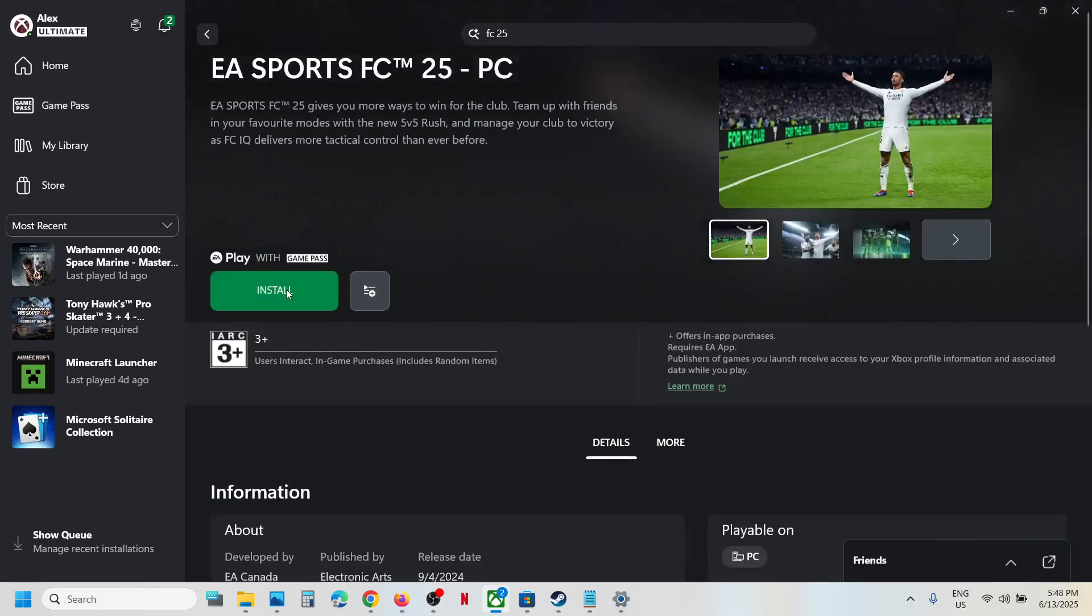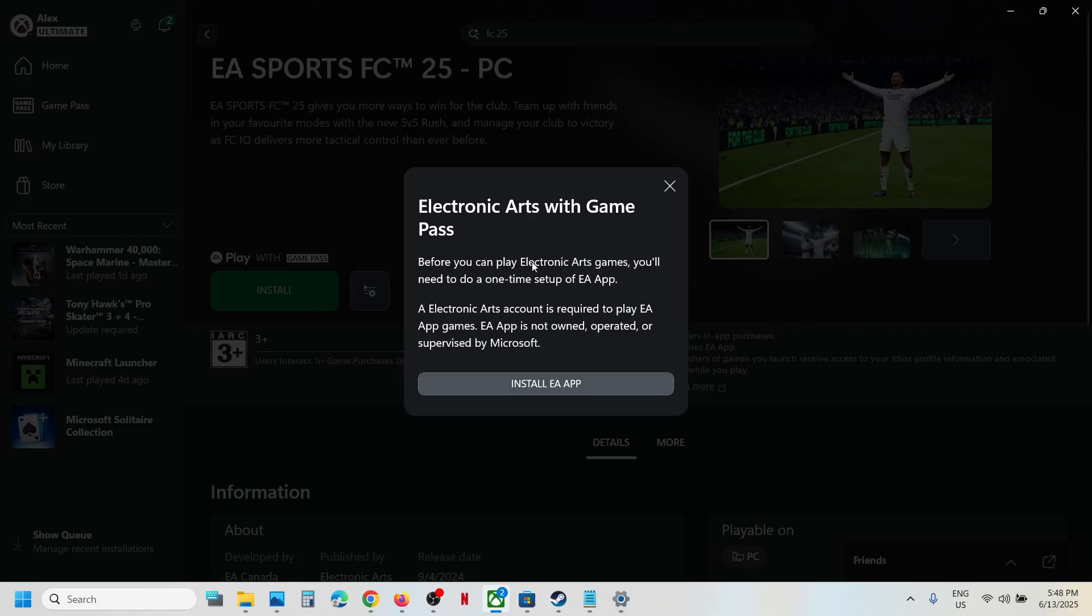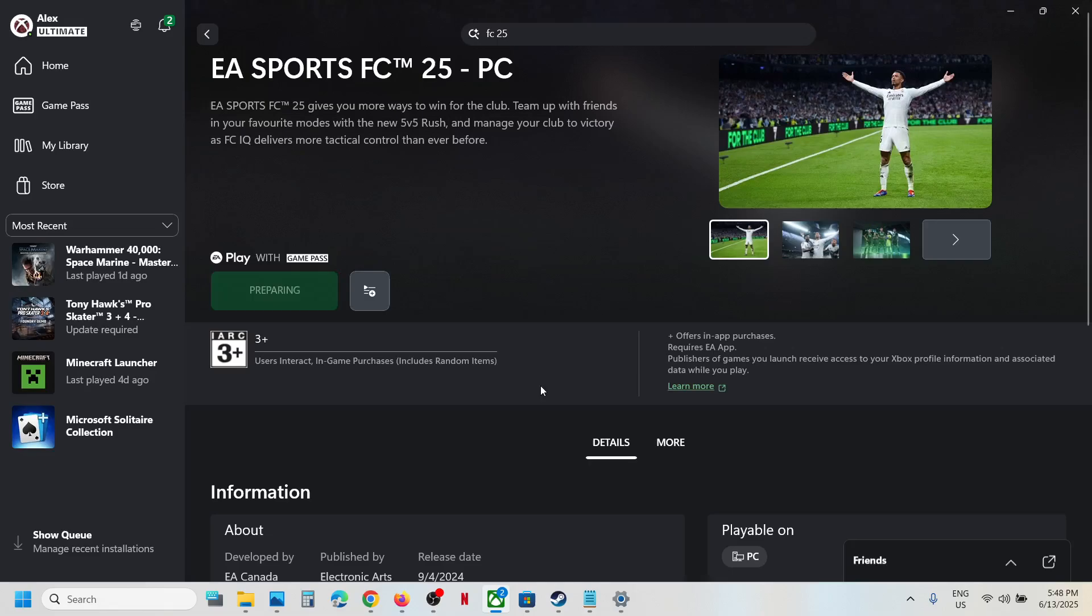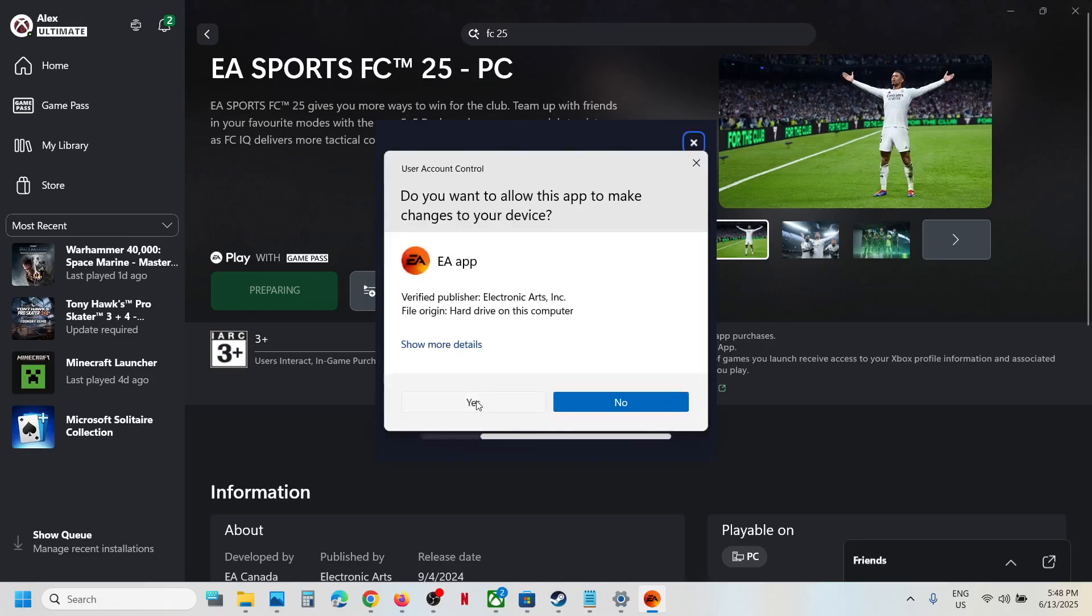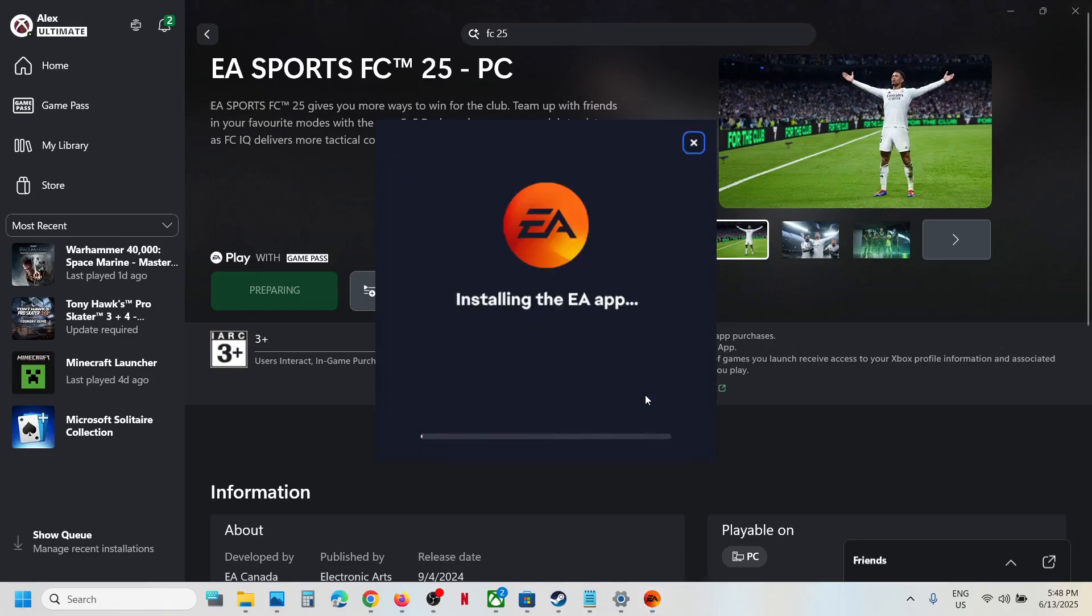You can see the install button, hit install. If EA app is not pre-installed, when you hit install it will prompt you to install EA app, so click on install EA app. Now you can see let's go option. Click on let's go, click on yes to allow, and let the download complete.